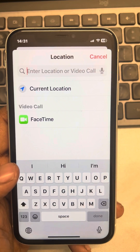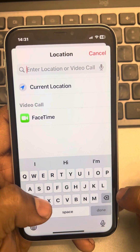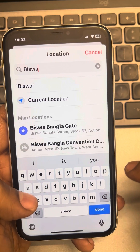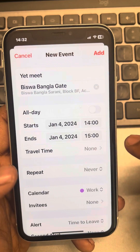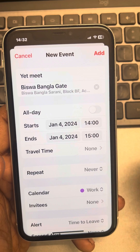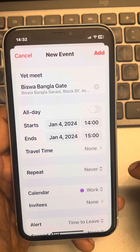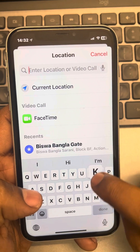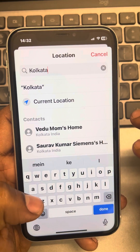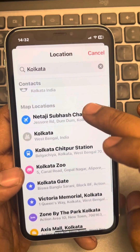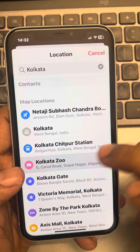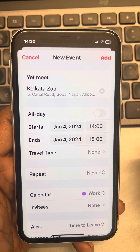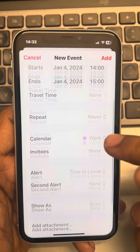You can add that location by searching for it — whichever location you want. Now choose the date and time and other details as per your preference.